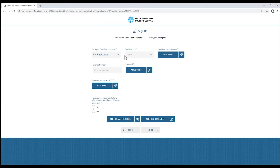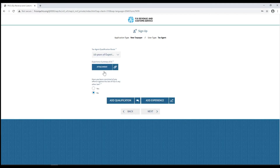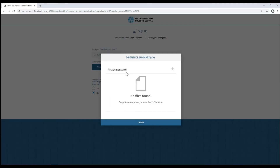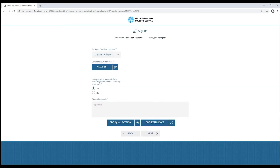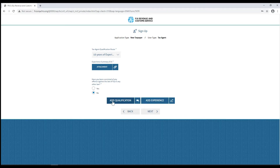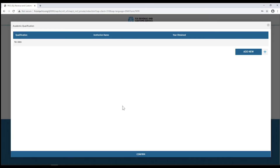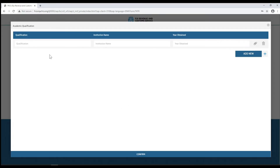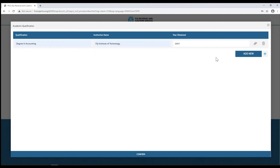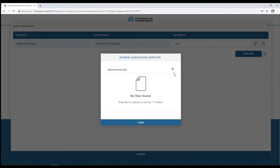Here you'll need to select and upload your qualifications and license ID. A summary of your experience or your CV is also required to be uploaded. Choose yes or no for the question: have you been convicted of any offense?